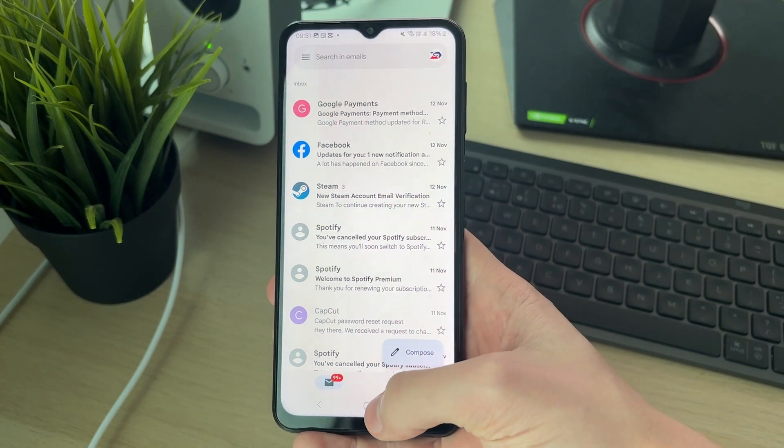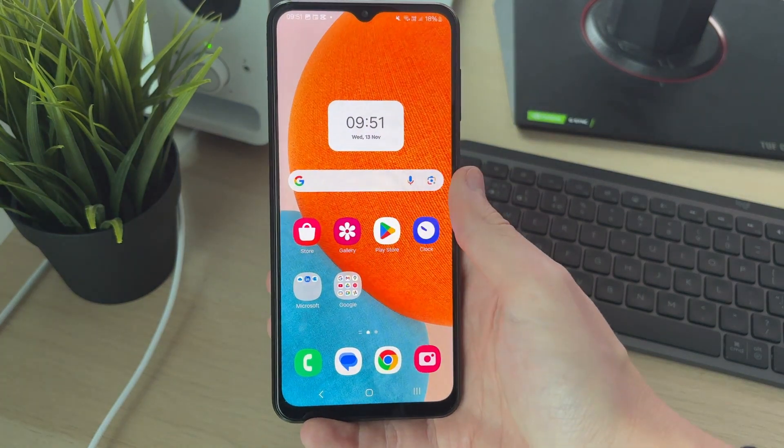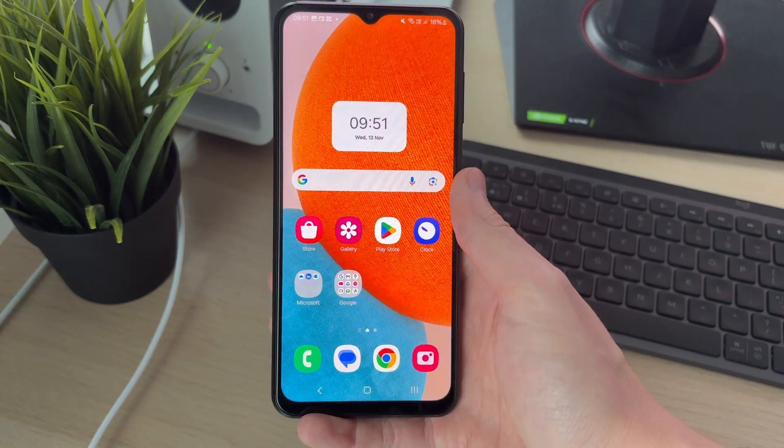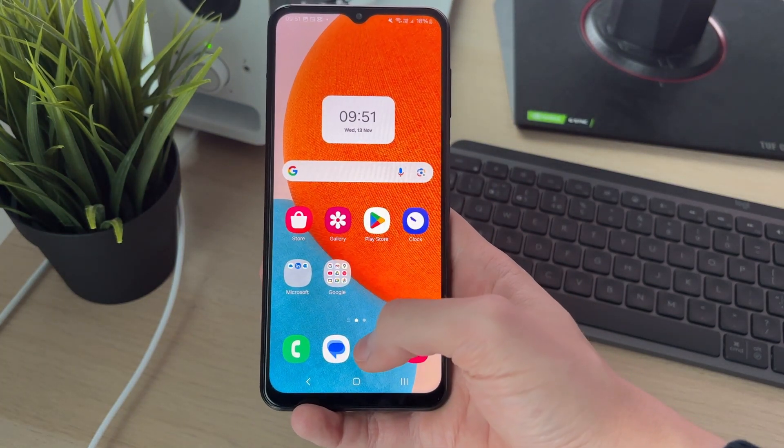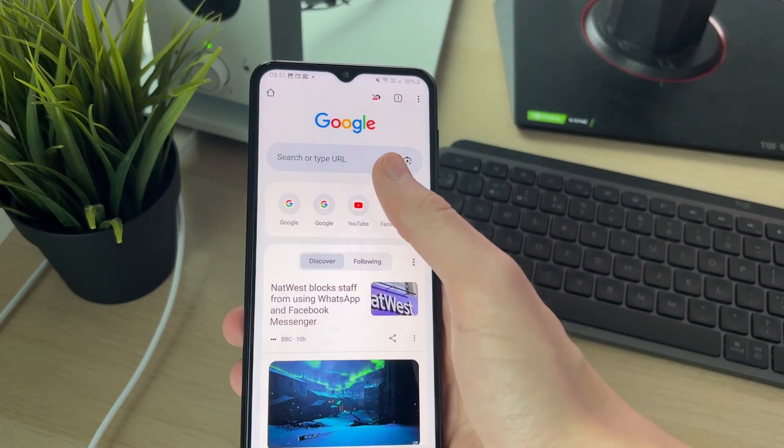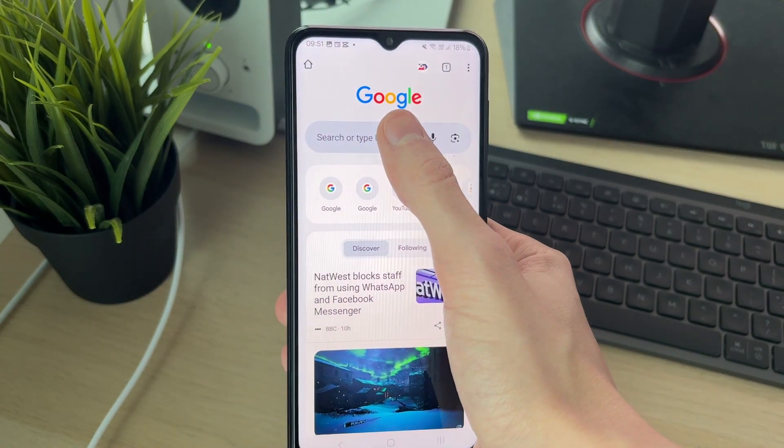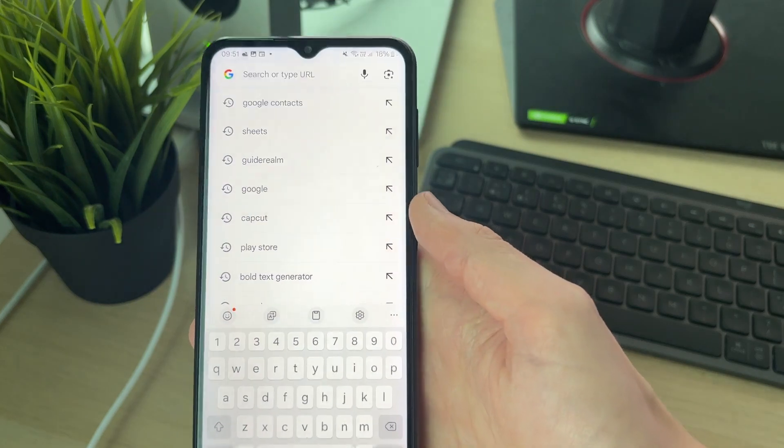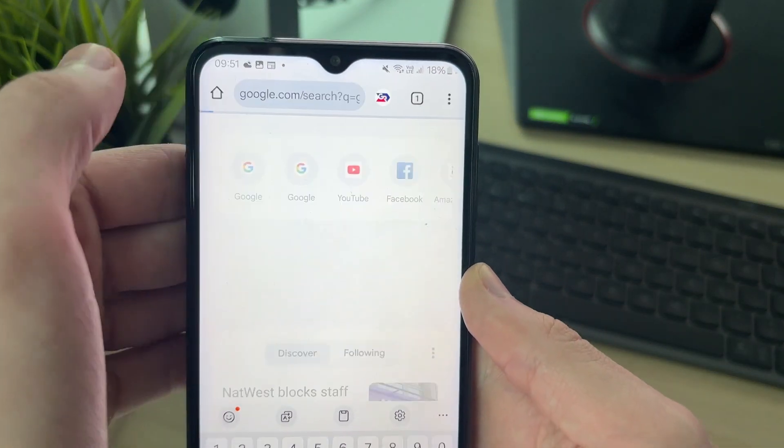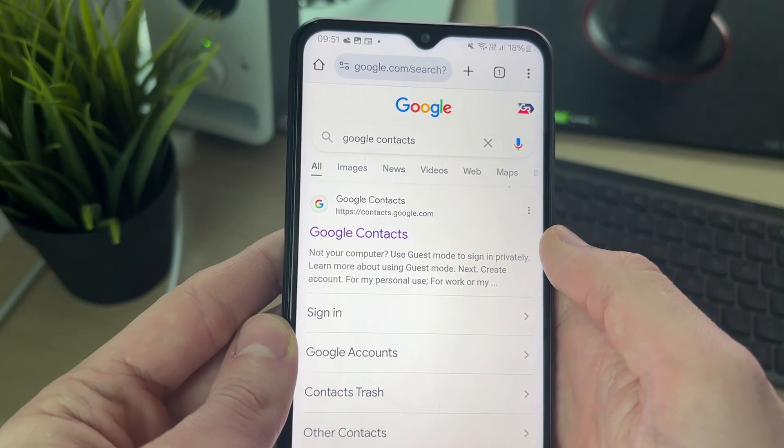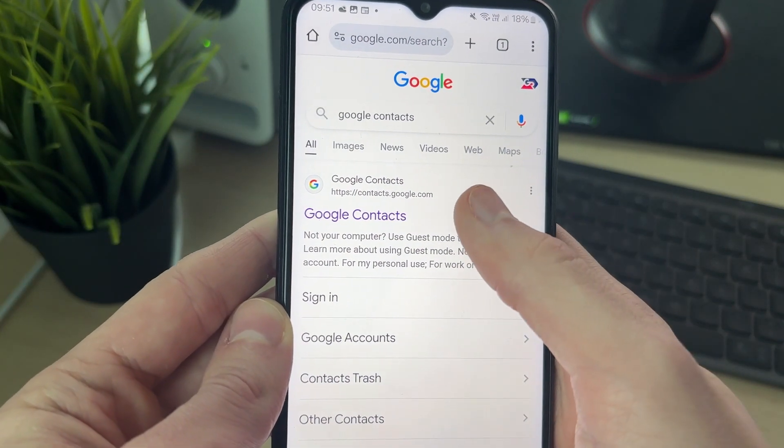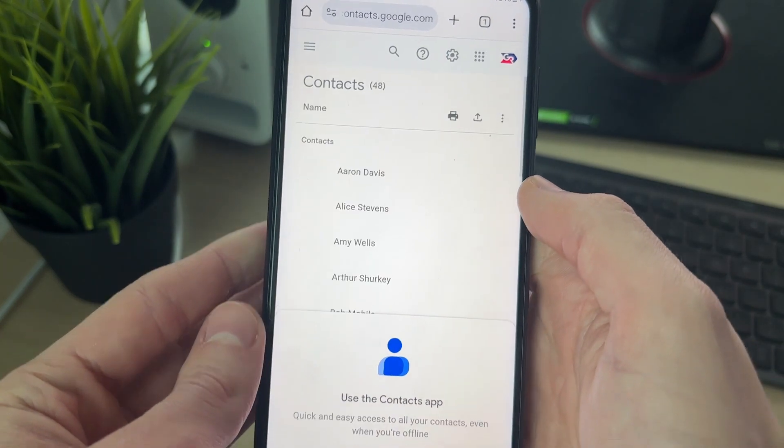To do this, come out of Gmail or whatever app you're currently in. Open up a browser, I'll use Chrome. What we need to do is head to Google contacts as these are also your Gmail contacts as I said. You can search for Google contacts and go to contacts.google.com.